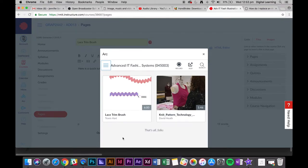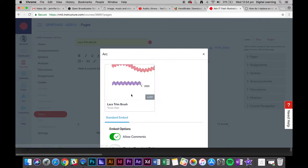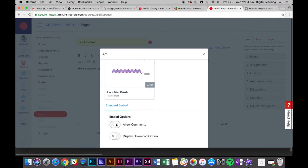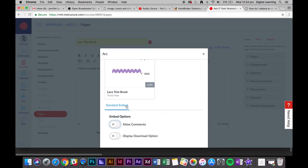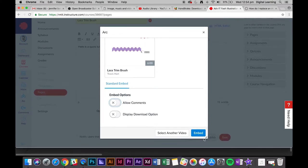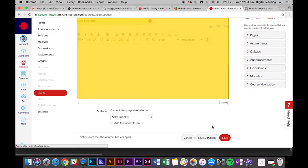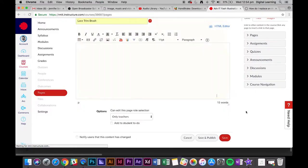Now hover over this lace trim brush and select it. Turn off comments unless you want comments for your videos. If you don't, make sure that's turned off. Then scroll down a little bit and click embed. You can embed multiple ones at the same time if you'd like. That's basically it—just click save.